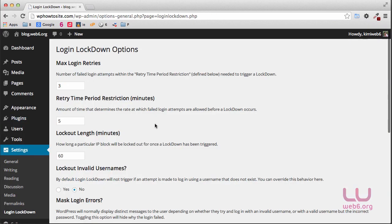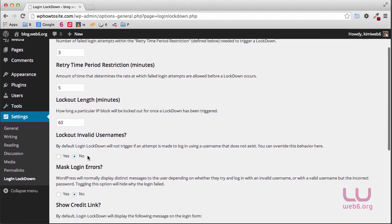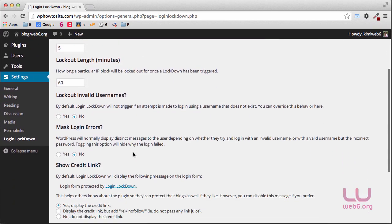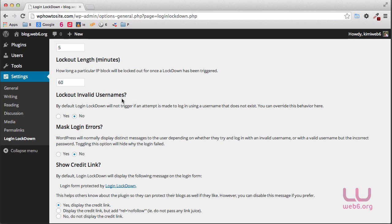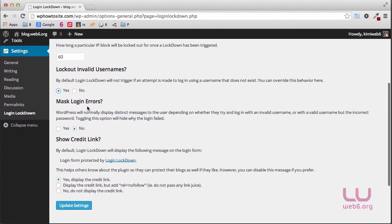On this page, I'm not going to change these three options but the rest I'm going to change. For example, logout invalid username. When somebody has bad intentions or it's a robot and then logs in with any username that doesn't exist in your WordPress, it will immediately log them out. So I'll just click yes and then mask login error.